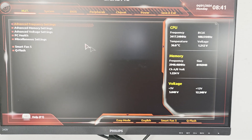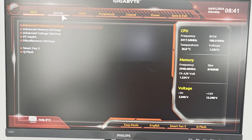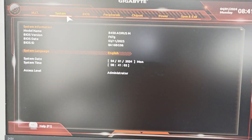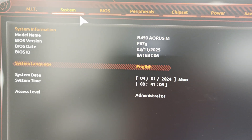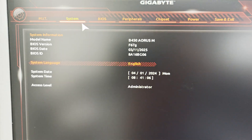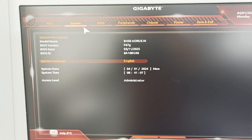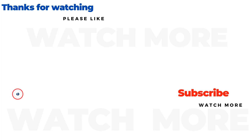The update was successful and the motherboard has a new BIOS. I hope the video helped you, you can subscribe for free for new videos.